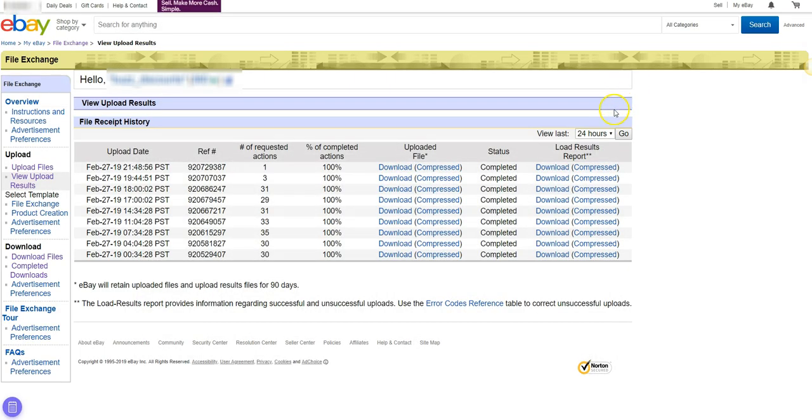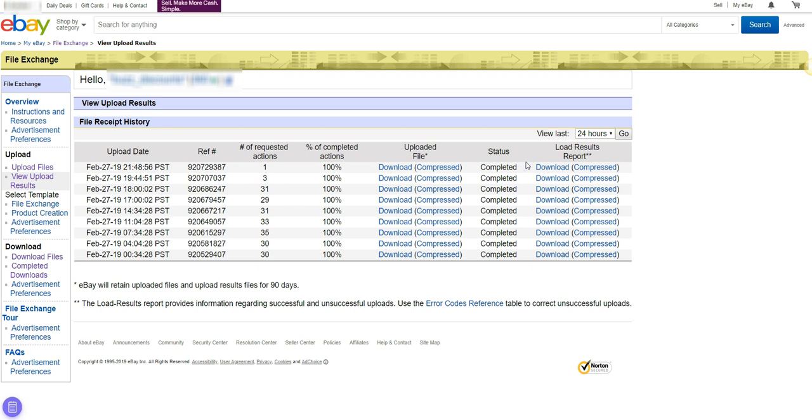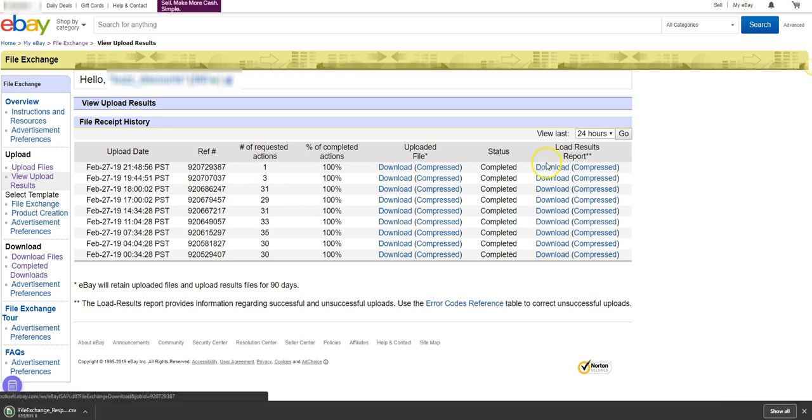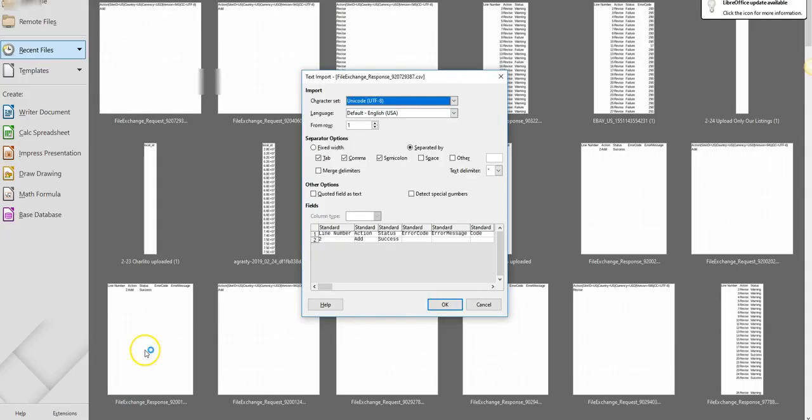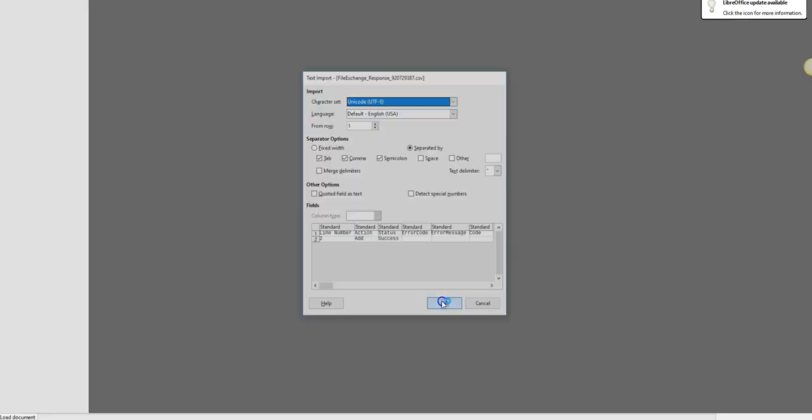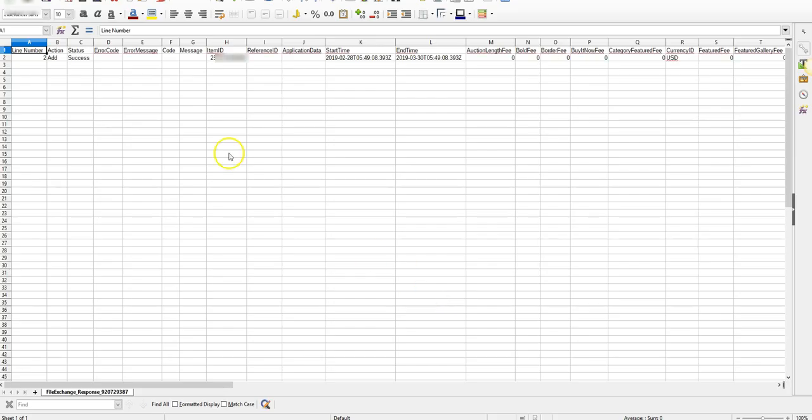Processing time will depend on eBay. You may have to refresh the page from time to time to see when eBay has finished processing the file. Once it has processed, the status will show as Completed. If you click the Download link under the Load Results Report column, you will be able to see if eBay successfully processed the listing or if they rejected it and gave you an error.